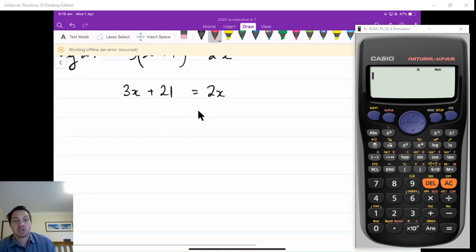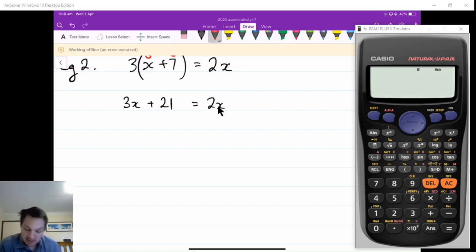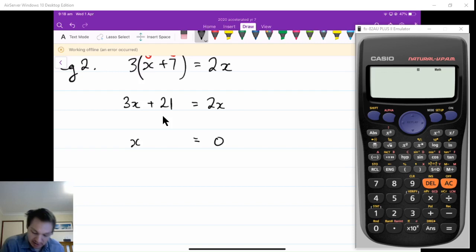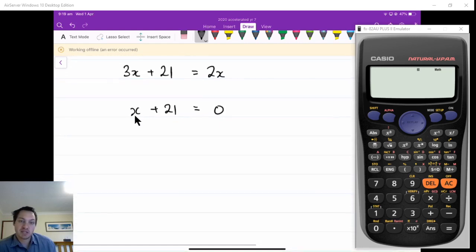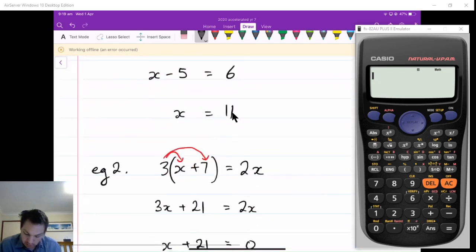Now I've got an equation with a pronumeral on both sides. I would take away 2x from the right side, so I take away 2x from the left side as well. 3x take away 2x is just x, and I've still got plus 21. To get x by itself, I have to take away 21 from this side, and therefore take away 21 from the right side as well. So x equals negative 21.